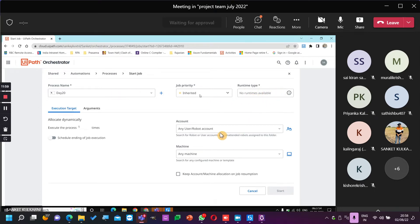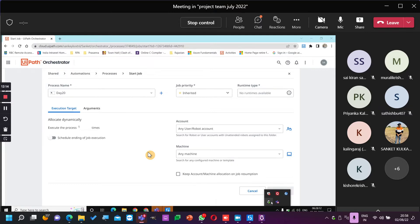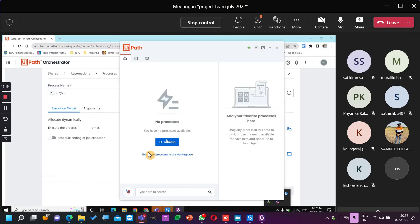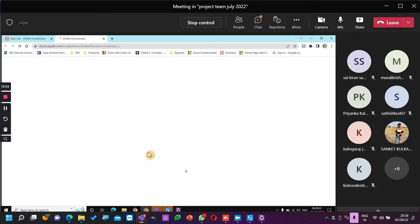You don't have any unattended machine — that's the reason it is throwing you an error. Go to Assistant and start the job. Refresh. See if you are in the correct location. Authentication error — login required.